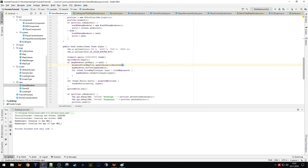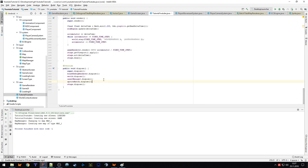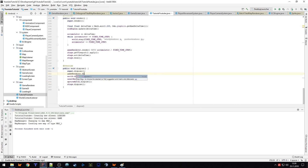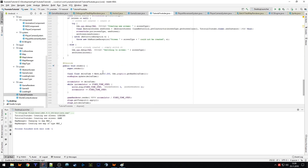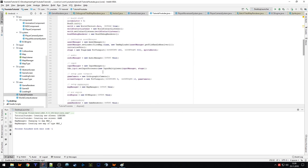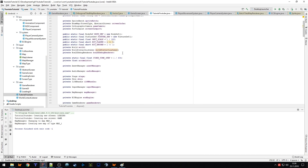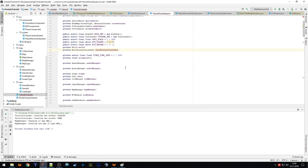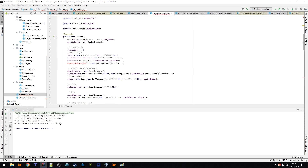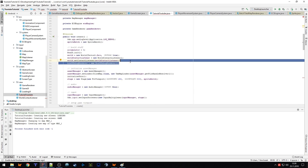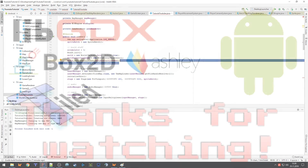Another thing I noticed: we need to dispose our GameRenderer in the main game class, and we no longer need the Box2D renderer in the main game class either, so we can remove it there. But that's really it — I hope I didn't forget anything else.